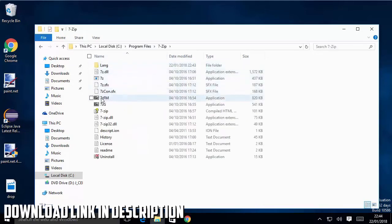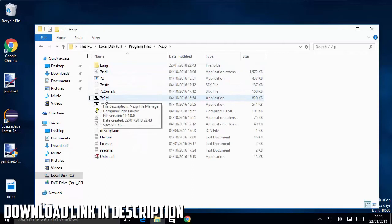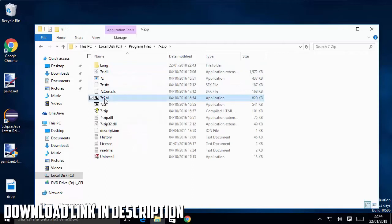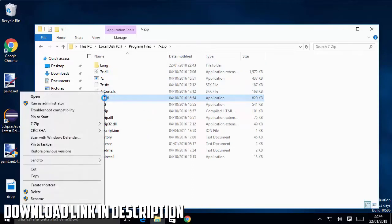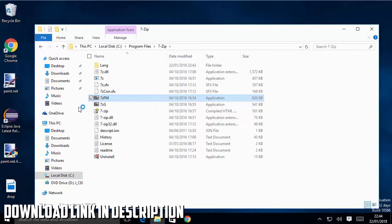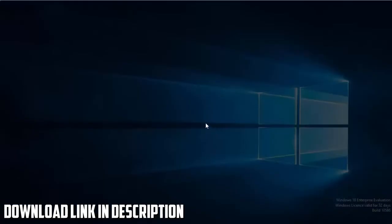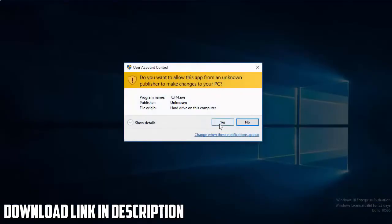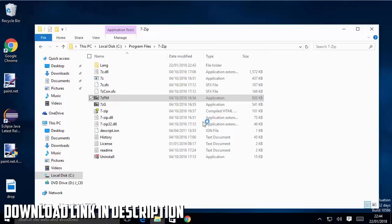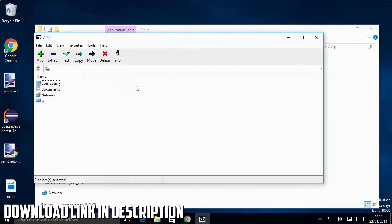Right here you just need to open 7zFM.exe file. So I'm going to right click on this file and I'm going to open it as administrator.